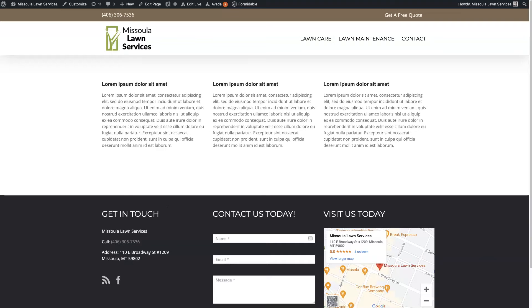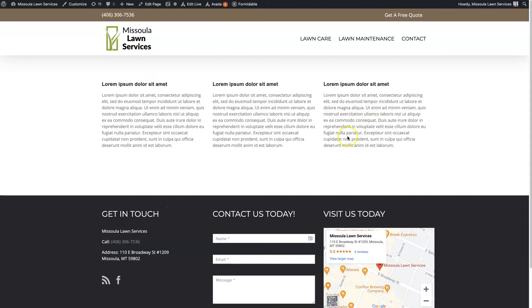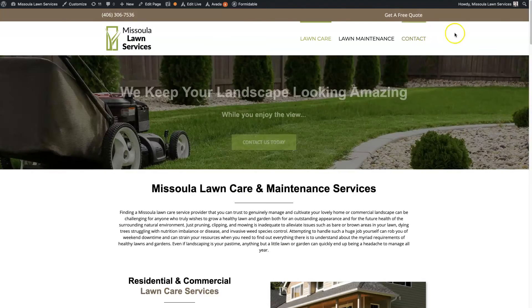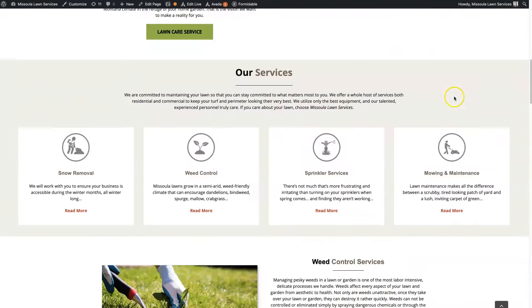In this video, I'm going to show you how to use the Avada content boxes to create some nice little boxed elements that you can use on your website. I'll show you an example real quick of how this can be used.